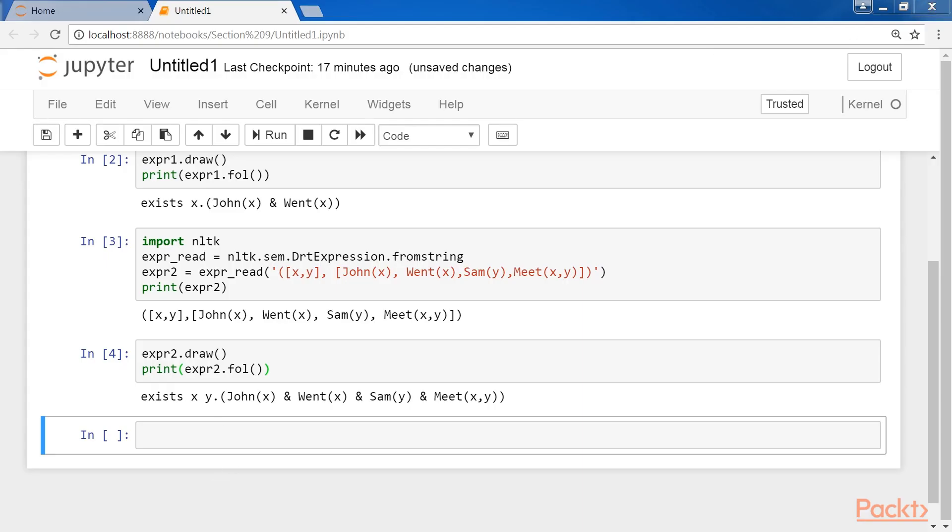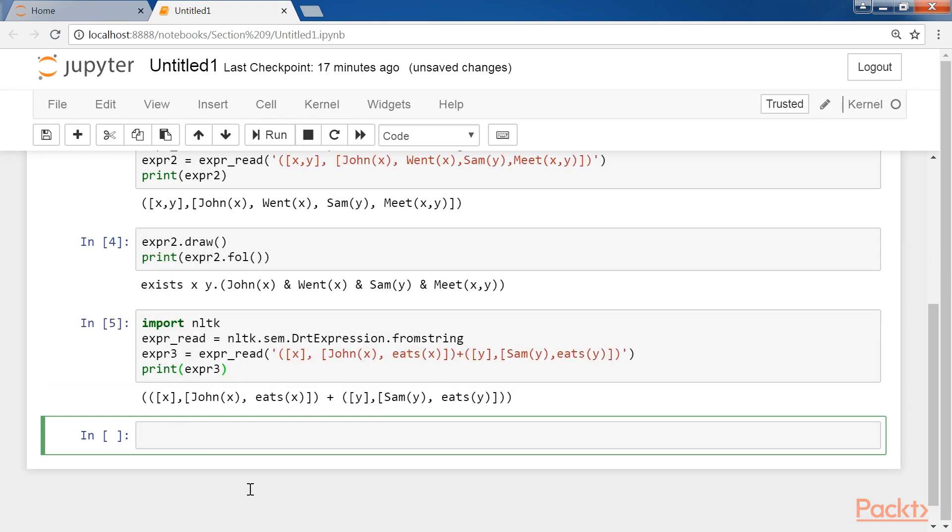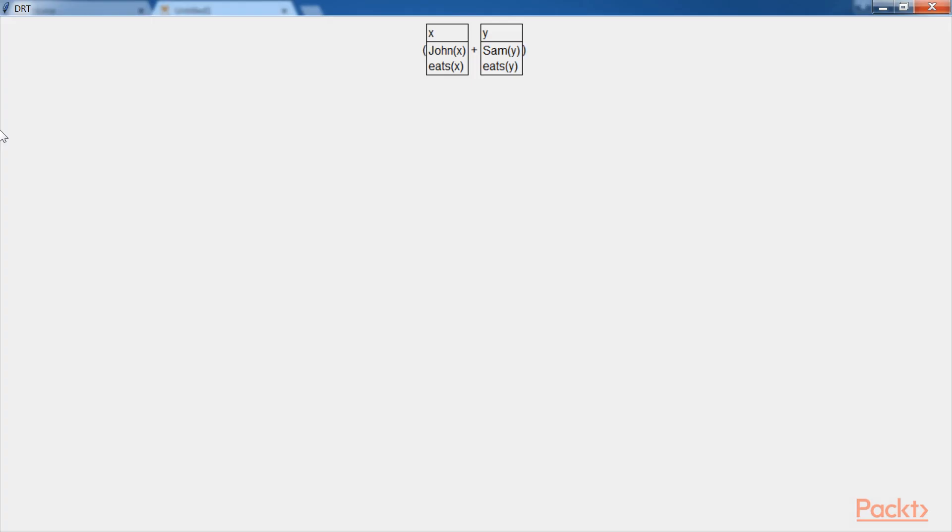We can perform the concatenation of two DRS using the DRS concatenation operator or simply the plus symbol. Let's see the code in NLTK that can be used to perform the concatenation of two DRS. We're using the same code as the previous one, just a little modification with the concatenation operator. Now print expr3.simplify. After this, we call the draw method on expr3.